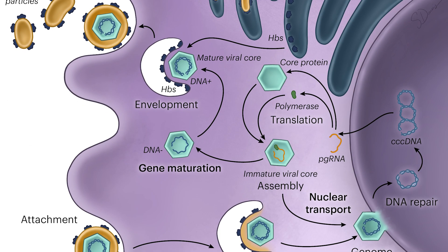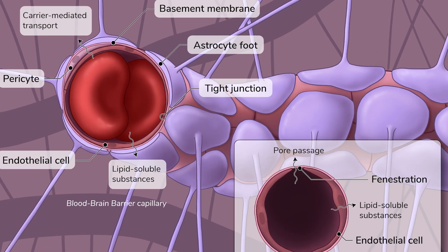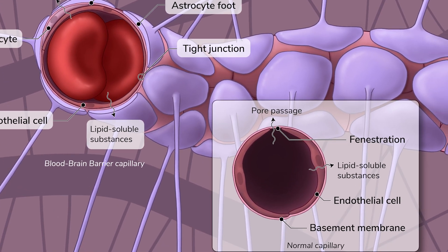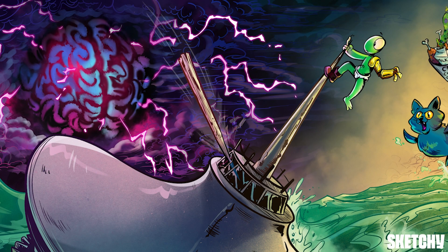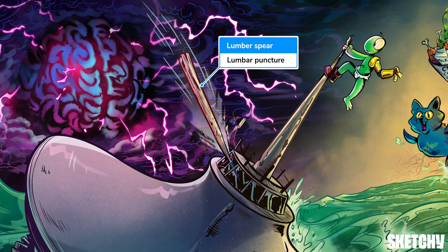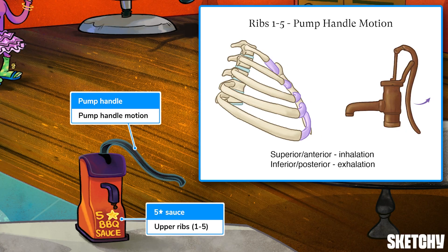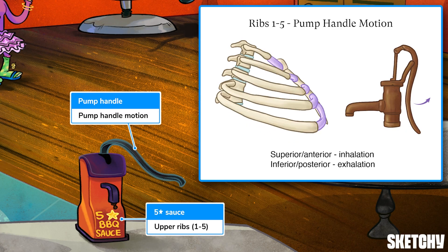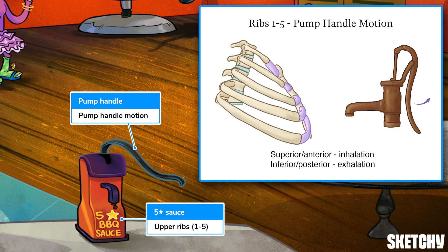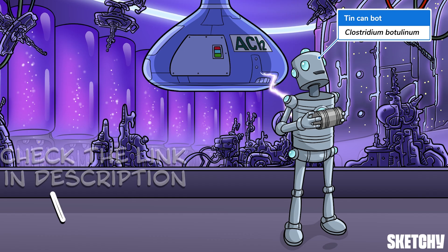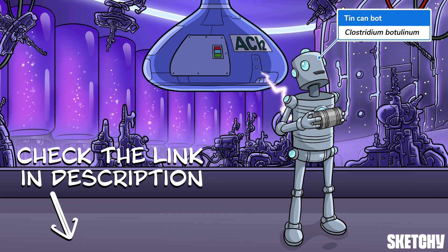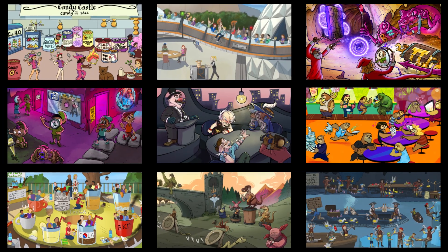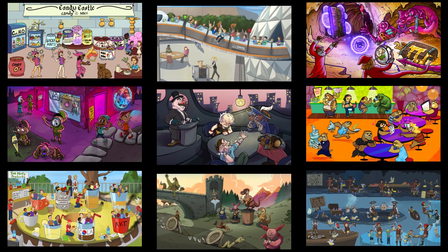Welcome to Sketchy! We take all the super complex stuff you need to learn and turn them into memorable visual stories packed full of everything you need to know on test day. Click the link in the corner or description to try for free for seven days. Now let's get to it!